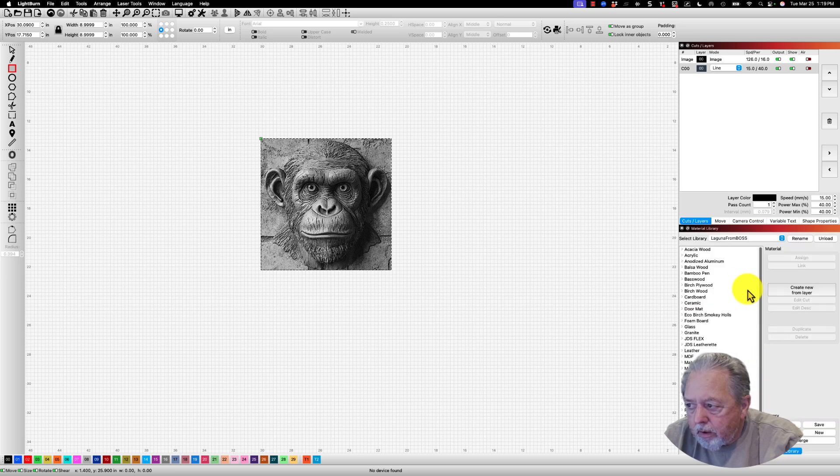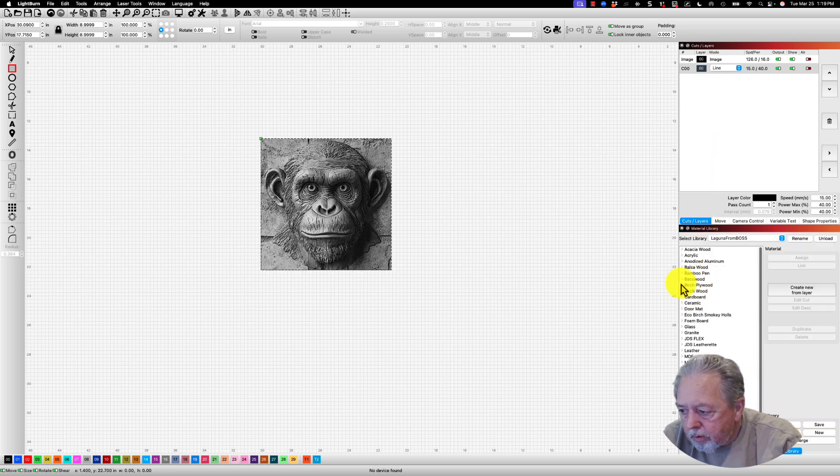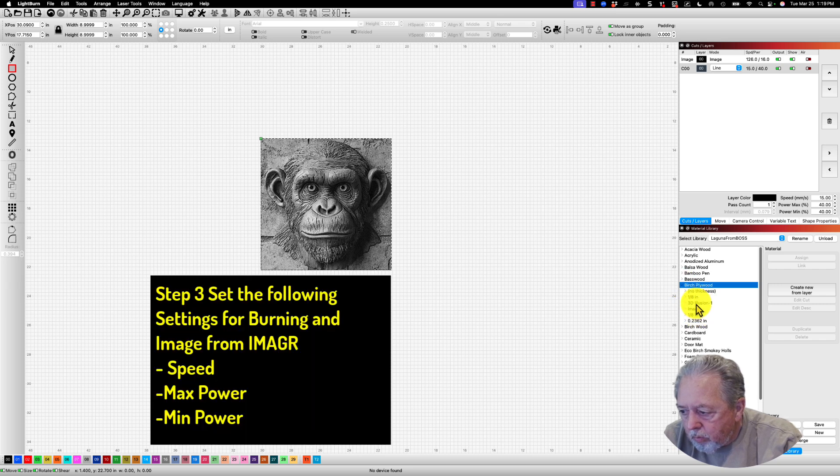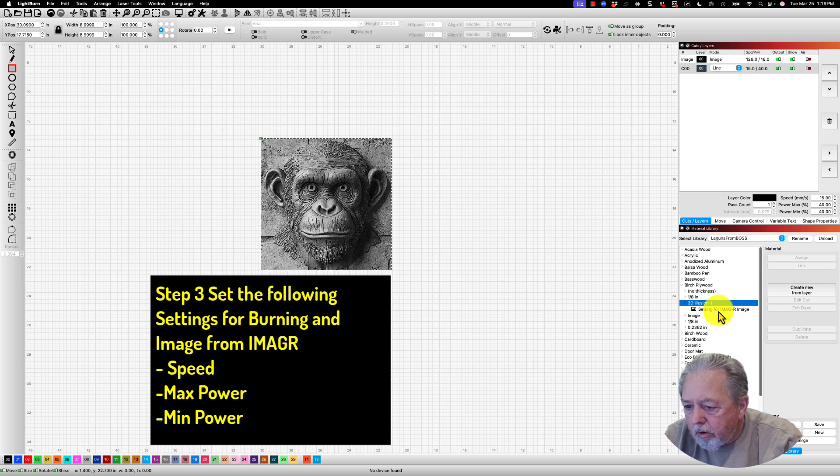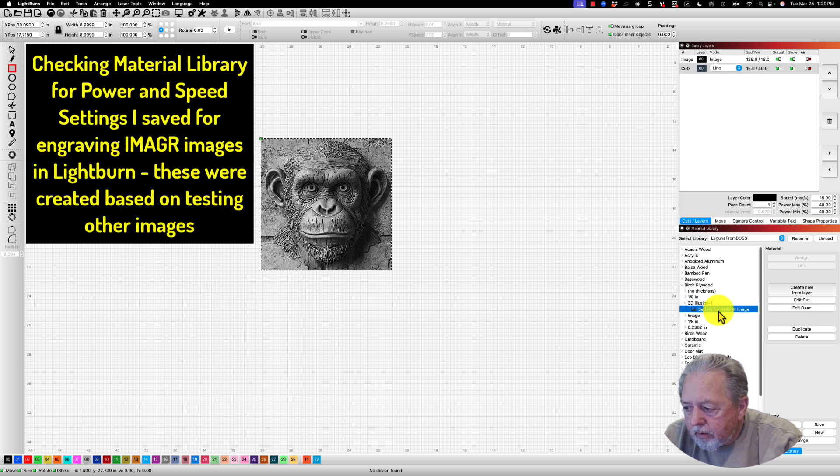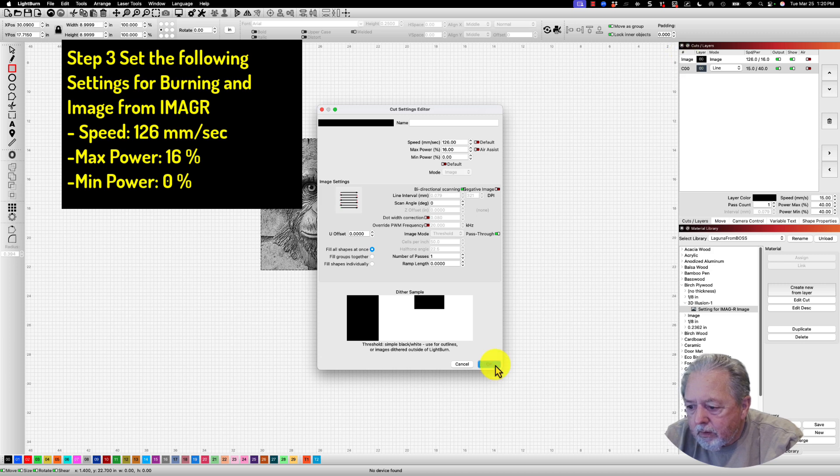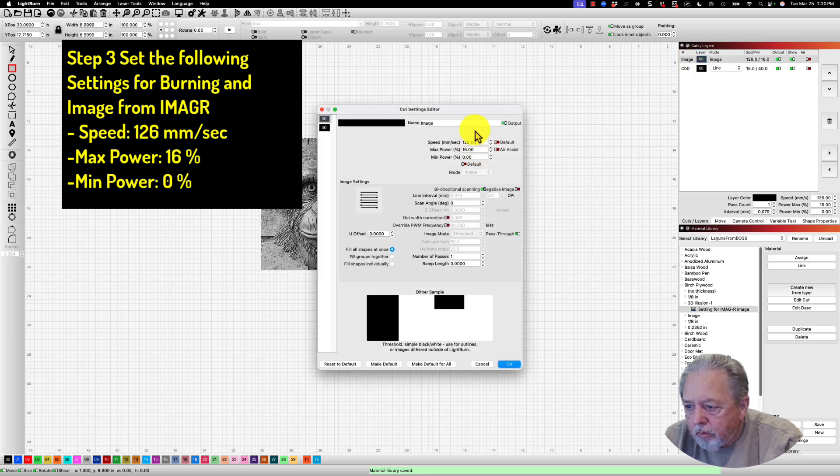I have a material library here and I'm pretty sure I've got the right setting up for the image. Let's go to birch plywood down here. You see where I say 3D illusion image - that's the ones I use for my Image-R images as the starting point setting. 126, 16, and 0 - I don't think I have to apply it because I think I already have it there.